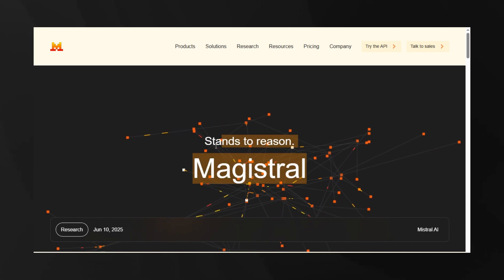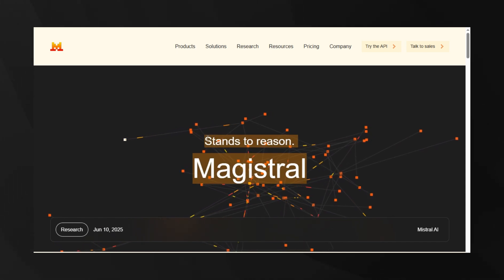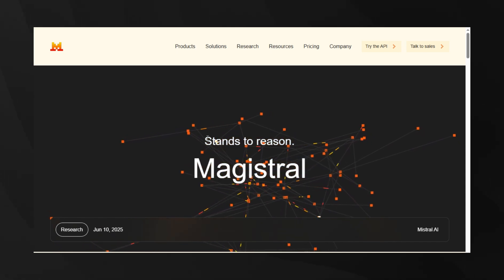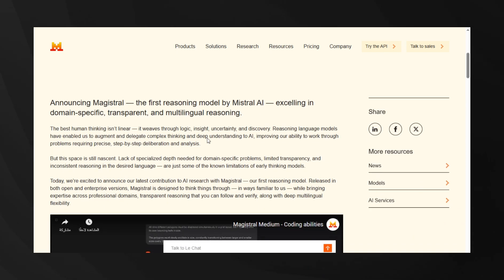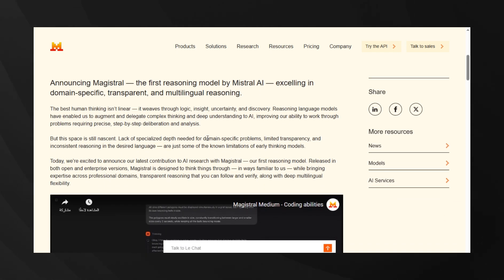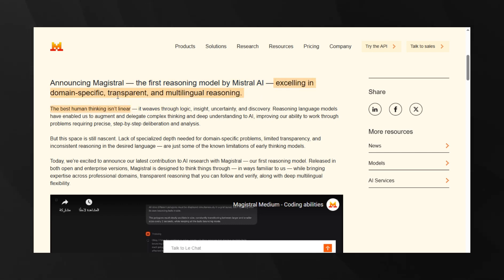But the biggest news from Europe is Mistral's launch of Magistral, their first reasoning model. This is huge because it comes in two variants, Magistral Small with 24 billion parameters that's completely open source under Apache 2.0, and Magistral Medium, which is their enterprise version.